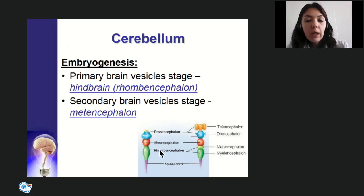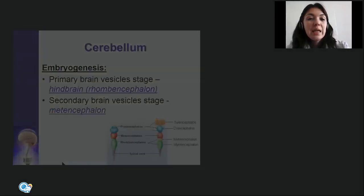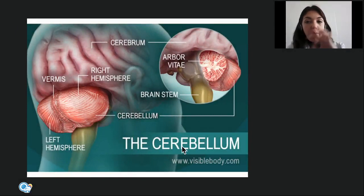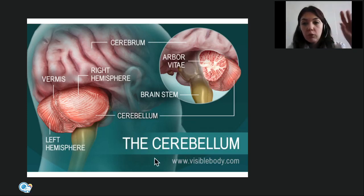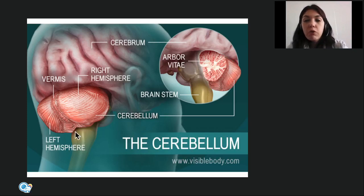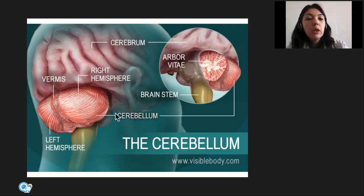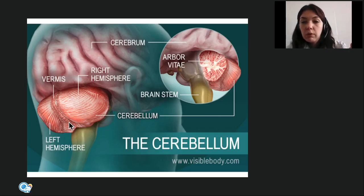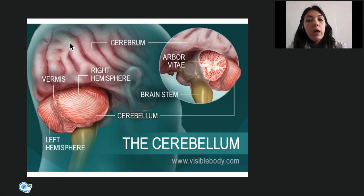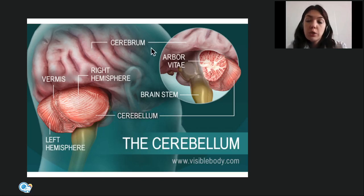The cerebellum: at the stage of primary brain vesicles it was developed from rhombencephalon, and at secondary vesicles from metencephalon together with the pons. 'Cerebellum' translates from Latin as 'small brain.' It resembles the cerebral hemispheres in that it also consists of two hemispheres — right and left — connected by the vermis in the middle, and its surface is not smooth but folded, due to the presence of the cortex.